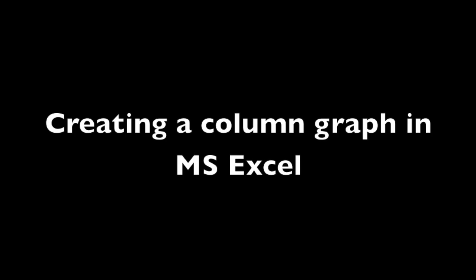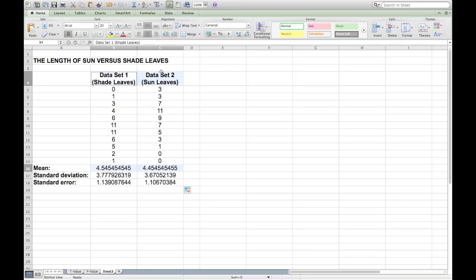In this video, I'll show you how to create a column graph of your means for two data sets in Microsoft Excel.